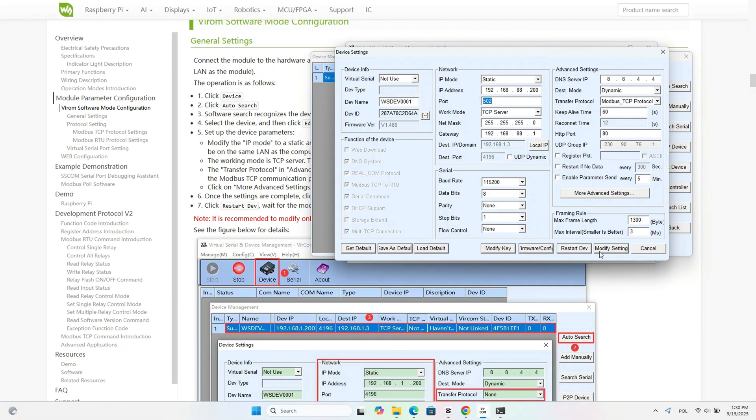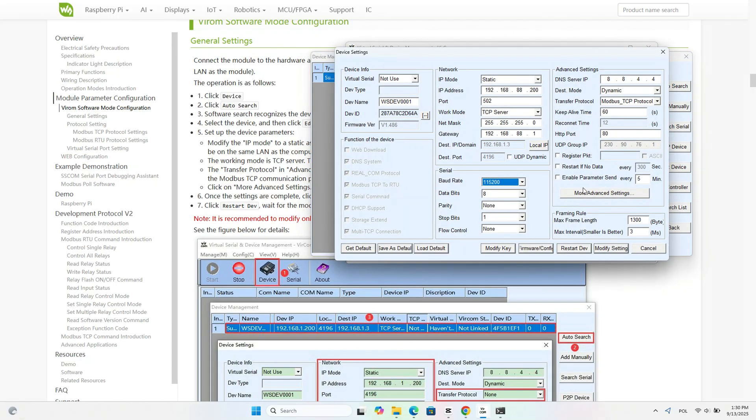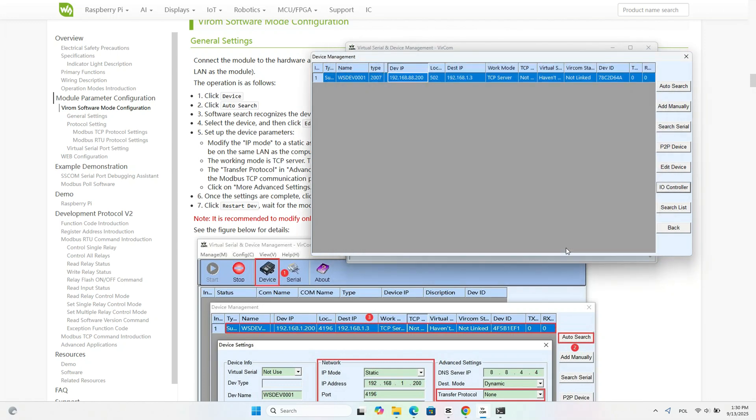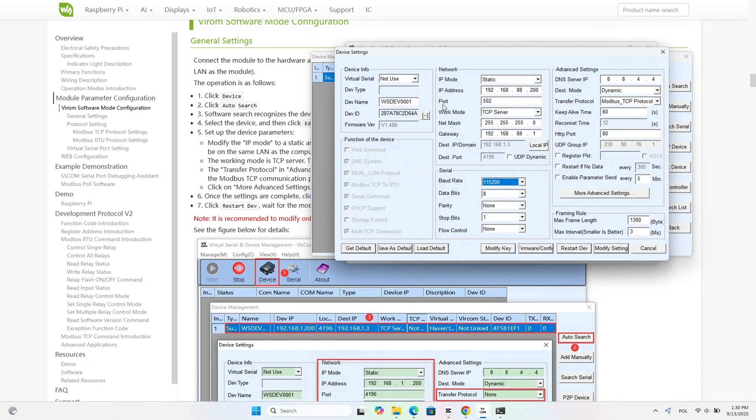Next, we click on modify settings to save the configuration. Then we select the module again and choose to restart the device. We can now see that the module has appeared with the new parameters. It's ready to communicate with Home Assistant.